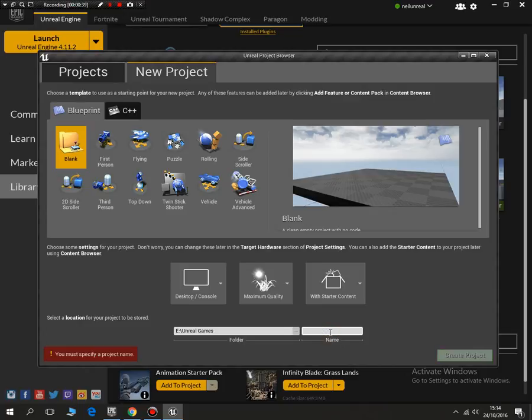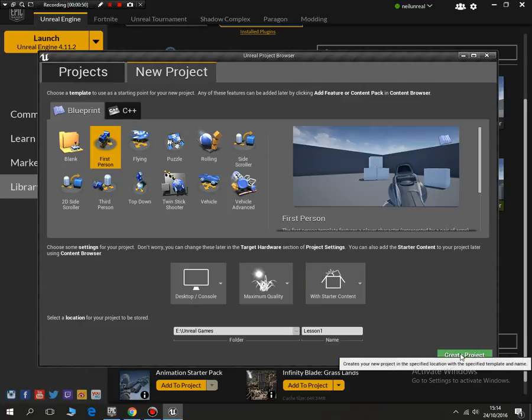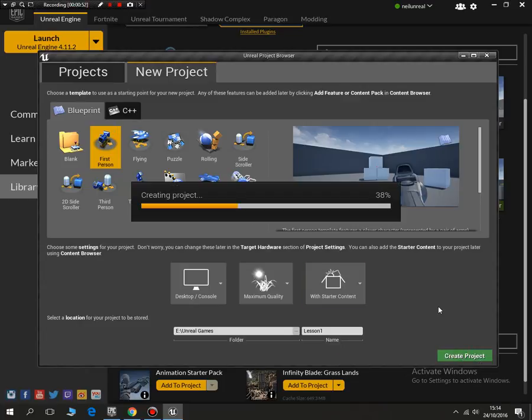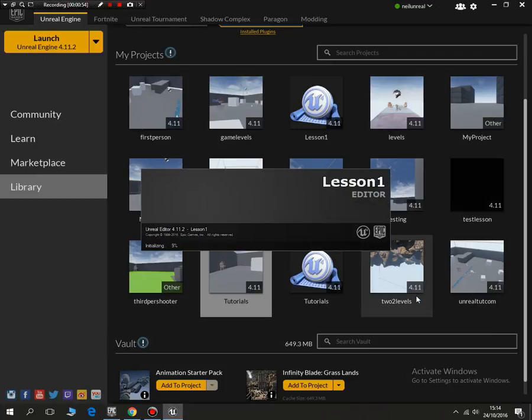I'll call this lesson one and I'm going to make a first-person shooter. So once I've done that I can click create project and it'll go ahead and unpackage all the necessary files into that folder and we can then start creating a game in Unreal.